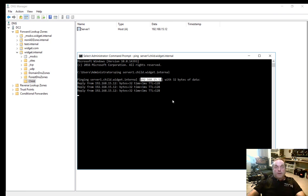So if you ever need to create another domain inside Active Directory DNS, you can do so simply by right-clicking inside the DNS zone of your choice and adding in that additional domain.